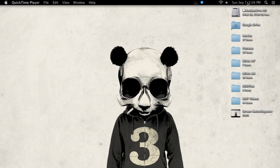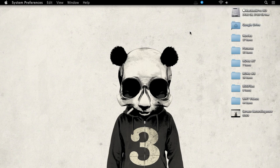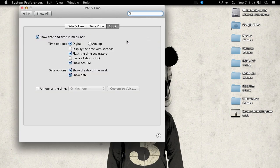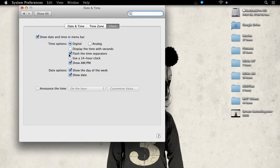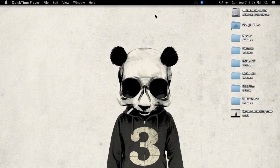To fix that, all you have to do is open Date and Time Preferences and uncheck the box next to Flash the Time Separators. Now that's that, you can see your time's back to normal.